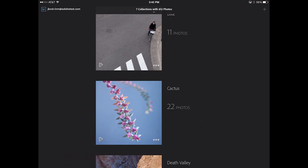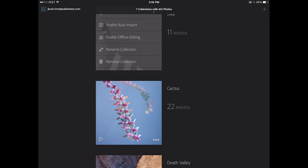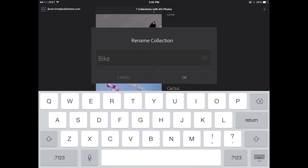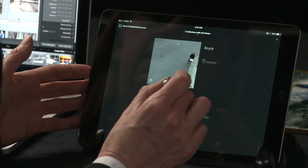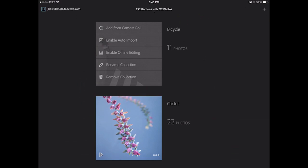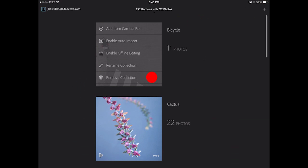If I want to rename a collection, I simply click on the three dots in Lightroom Mobile and then choose to rename. I'll rename this Bicycle and tap OK, and of course that change will be synchronized with the desktop app. If I didn't want this collection anymore, I could always choose to remove the collection, but let's leave it here for now. Tapping anywhere will close those options.